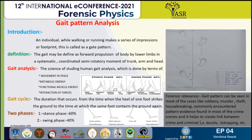The stance phase constitutes five stages: initial contact, loading response, mid-stance, terminal stance, and pre-swing. The swing phase constitutes three stages: initial swing, mid-swing, and terminal swing.